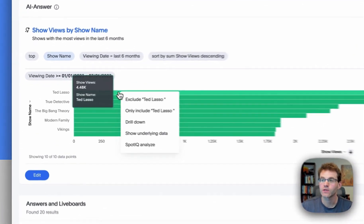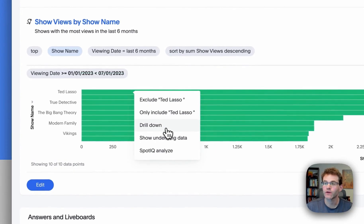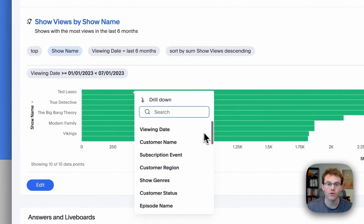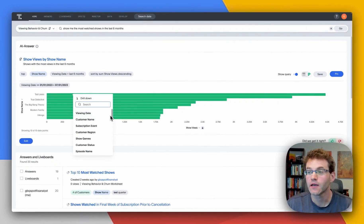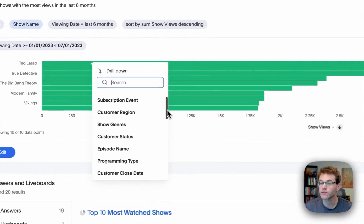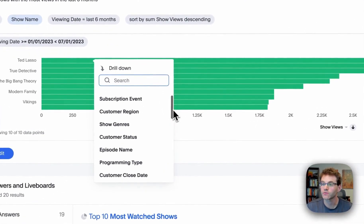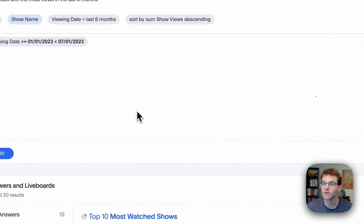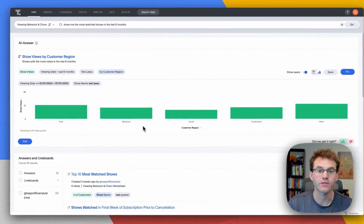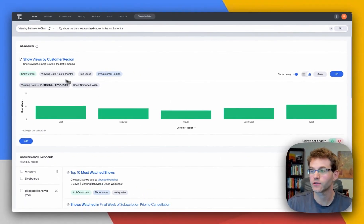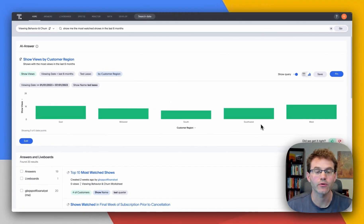And of course, the beauty of ThoughtSpot is I can always go beyond the dashboard. So, I can keep asking the next questions and the next prompts, or I can drill down to really understand, for example, things by customer region with just a click. So, here you can see, there's all the regions broken down as you see them.